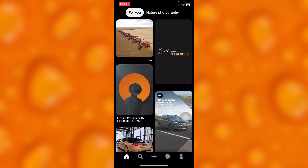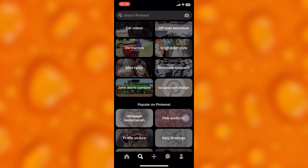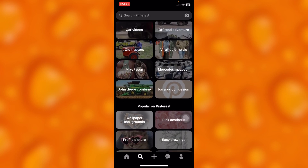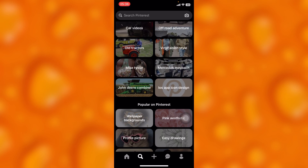So, inside our Pinterest account, this is the home page. To view recently viewed pins, you'll simply go ahead and go to the search section right here.